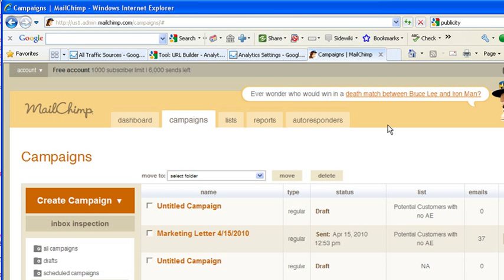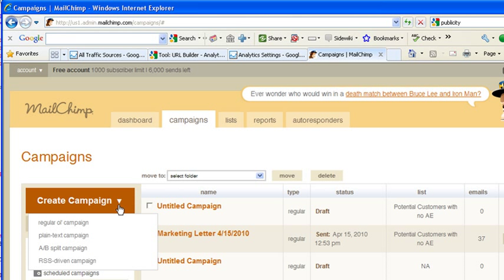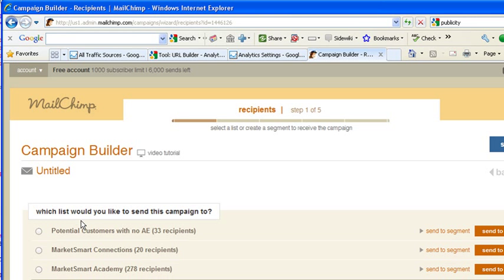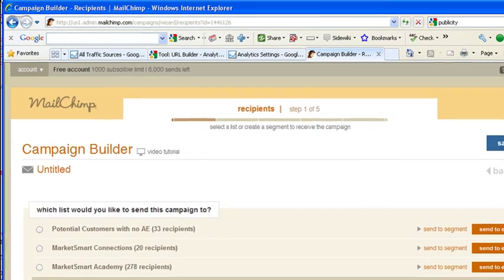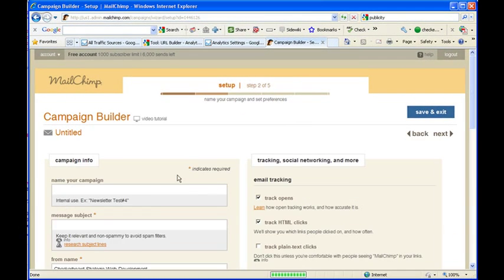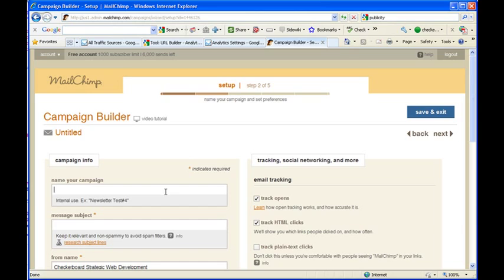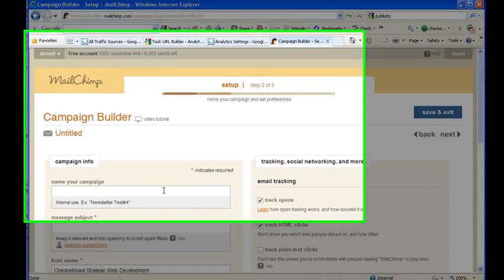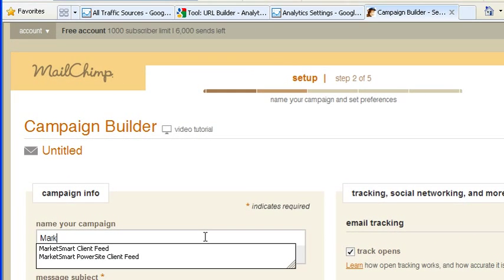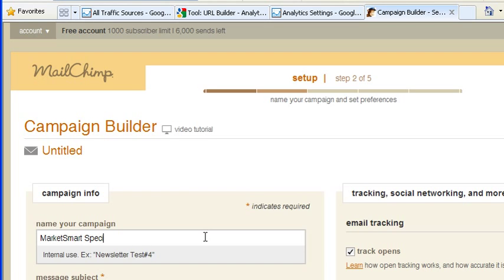MailChimp is another tool that most of our MarketSmart customers are using to send their email out. If we set it up, we automatically connect it with your Google Analytics account. So when you do send it, and it should have been part of your training, but when you do send campaigns out, I'm going to do this small one, this sample account I have set up. All you're going to need to do is you type in your campaign, and I'll say MarketSmartSpecial, I don't know.